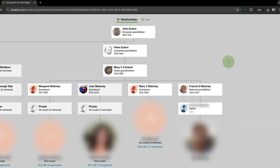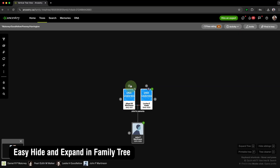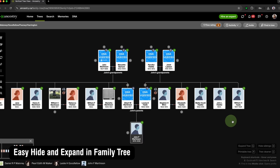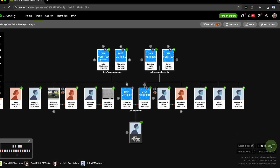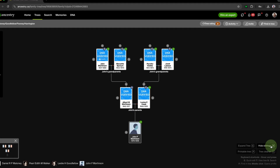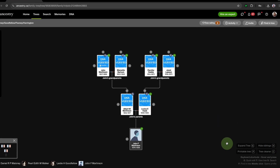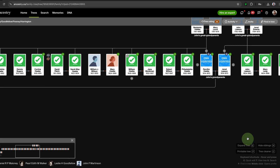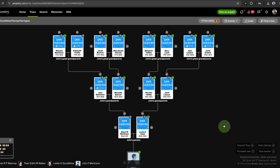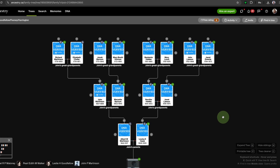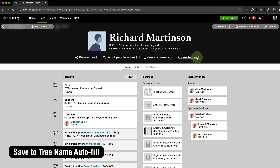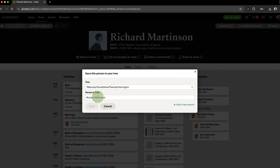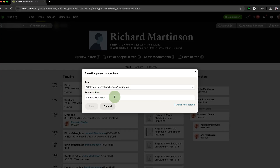Easy Hide and Expand in Family Tree adds buttons to the bottom of the Ancestry Tree Viewer in Vertical Mode that with a single click hides all visible siblings in the tree, leaving you with only ancestors. The Expand Tree button expands upwards one generation while automatically hiding all of the siblings that appear. Save to Tree Name Autofill automatically enters in the name of the person you're saving to your family tree into the appropriate input box.